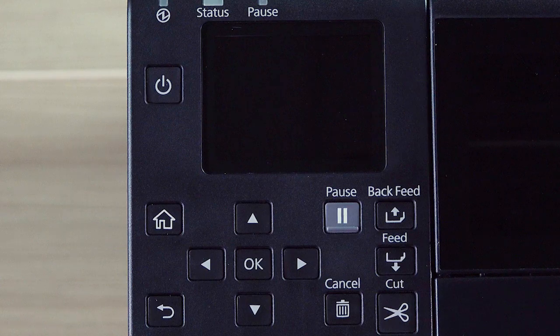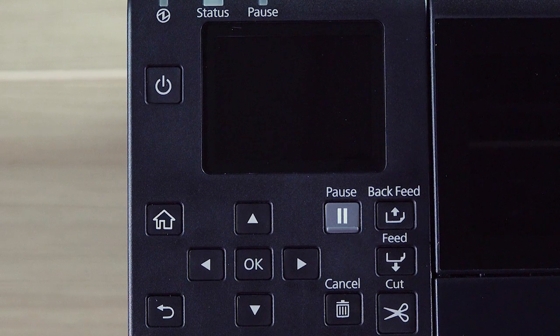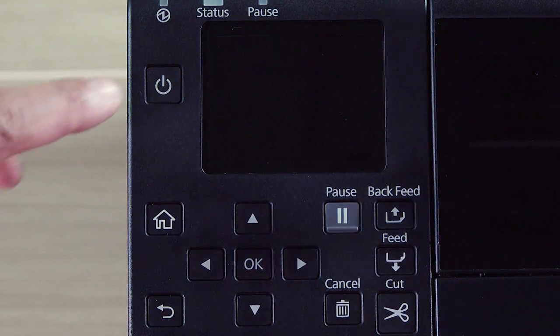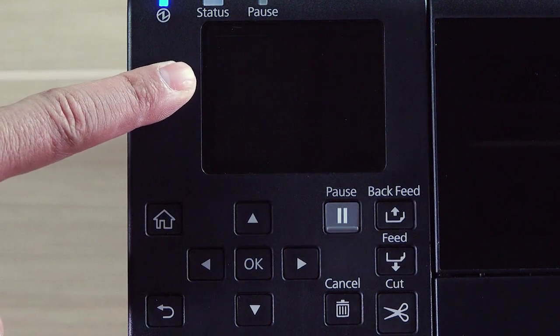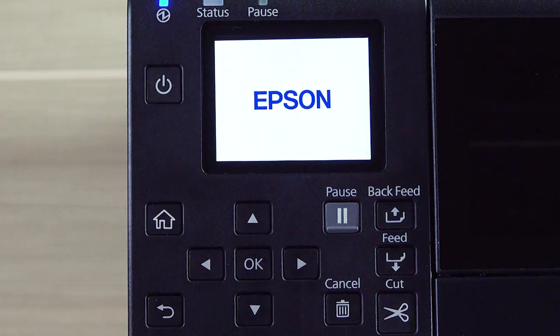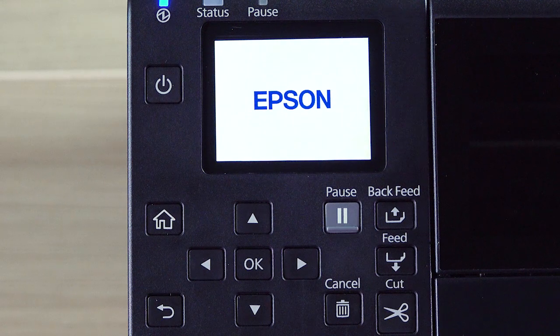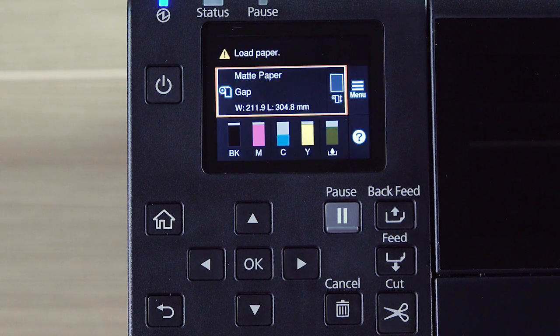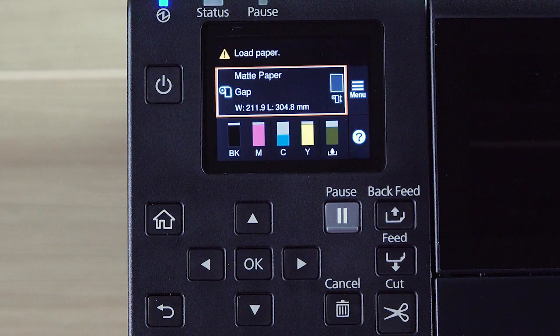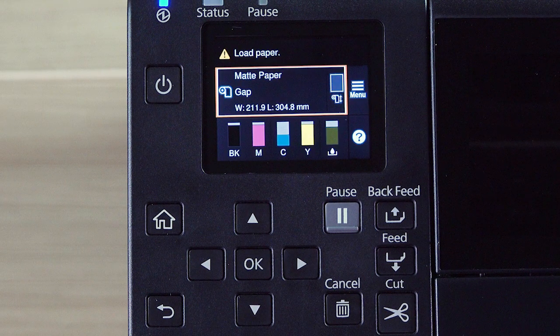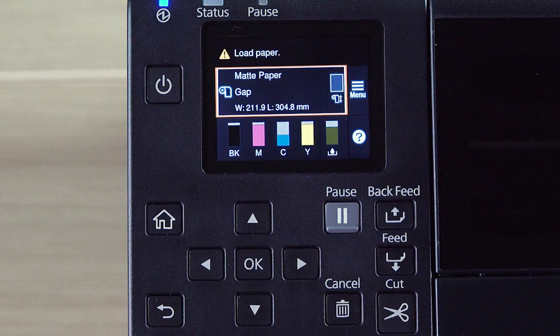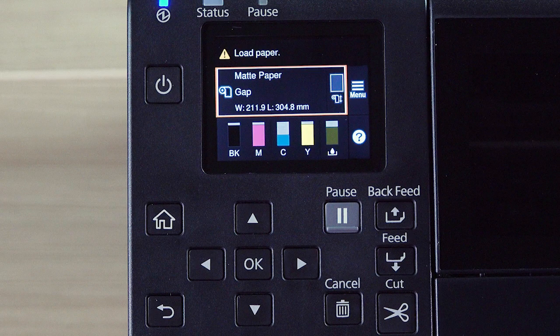When you're done, turn the printer on again. Wait for the Load Paper message to appear, then reload your media.